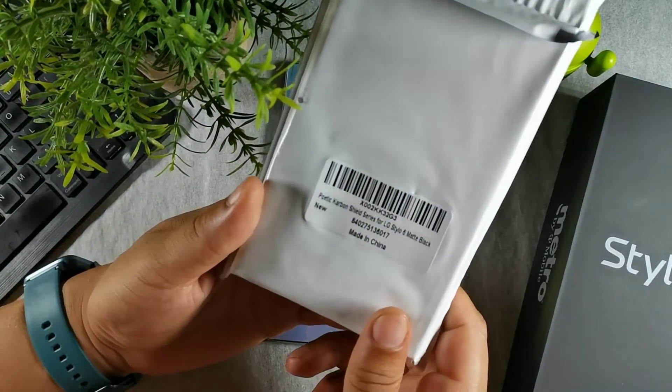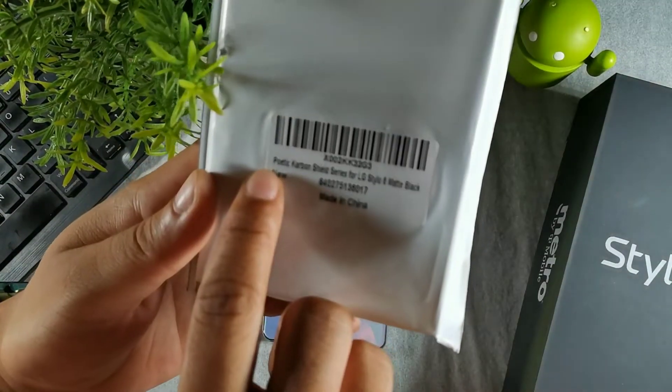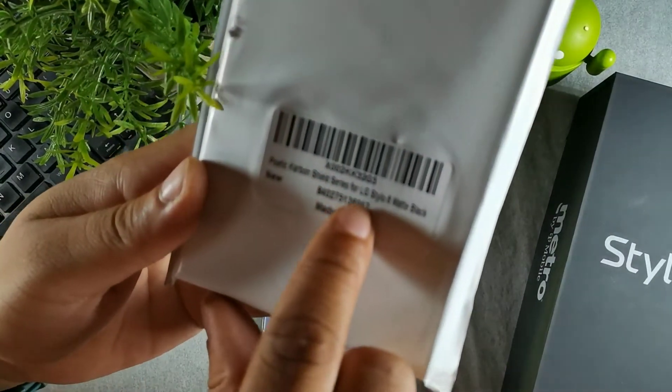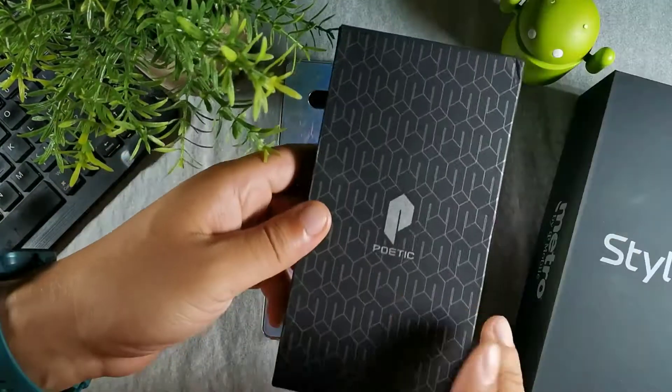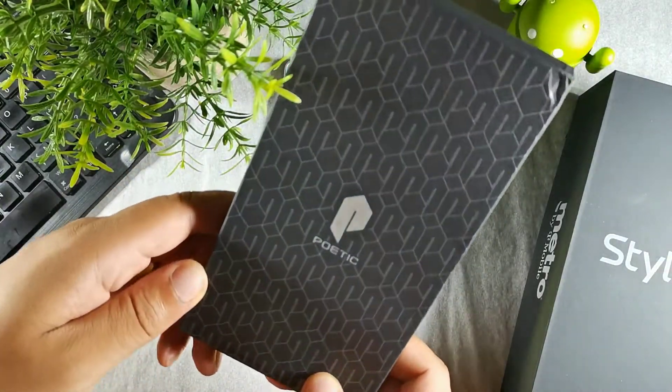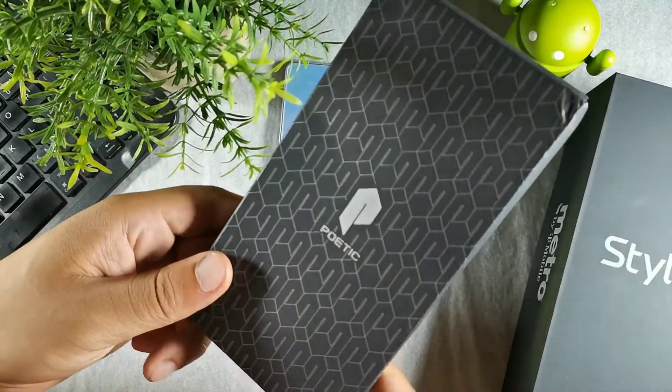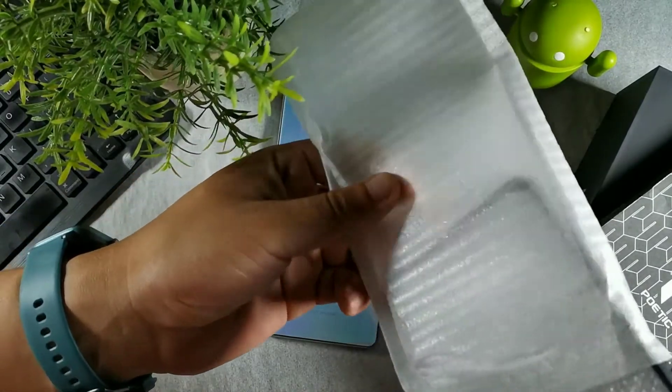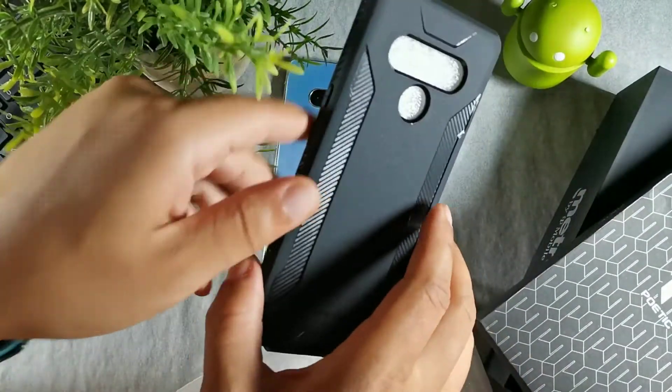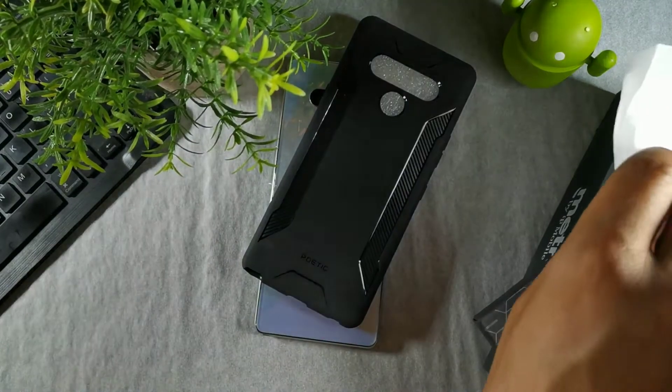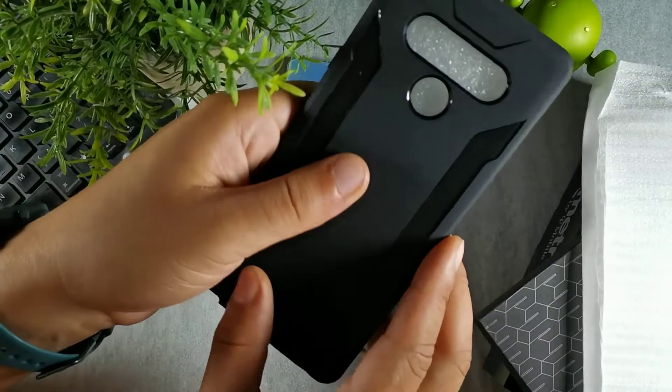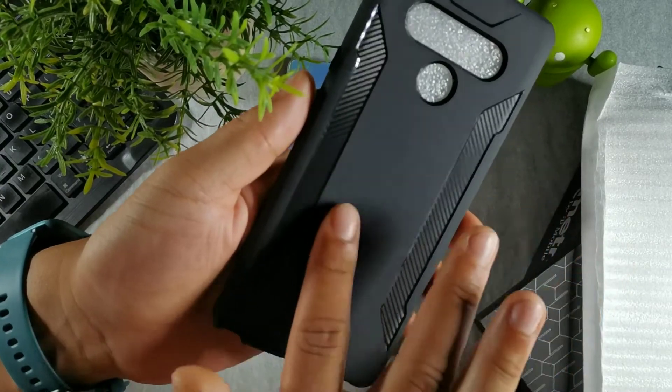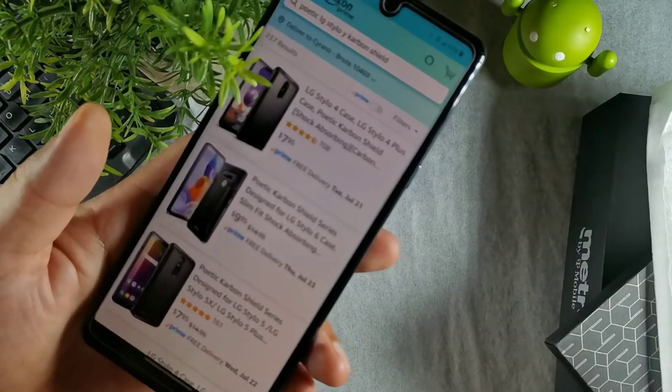You have the Poetic Carbon Shield Series LG Stylo 6 matte black case. This is from Poetic, and I just want to give a big thanks to Poetic one more time. It's wrapped in some styrofoam material and it looks pretty nice as well. Let's put this filler off to the side and take a look at this really nice matte black texture from Poetic.